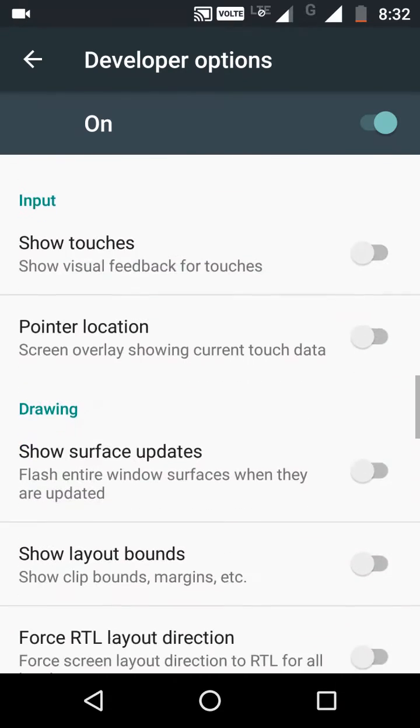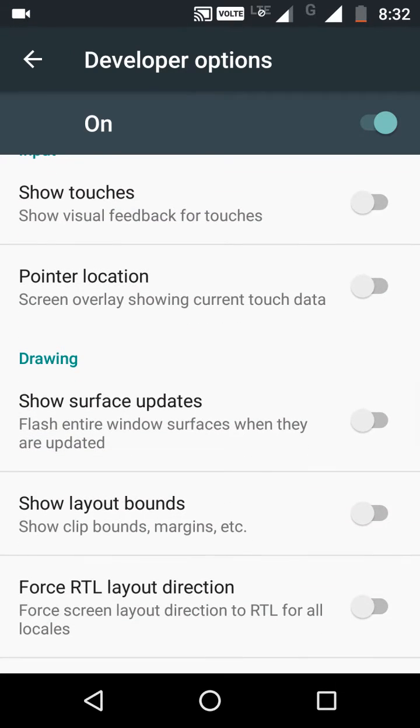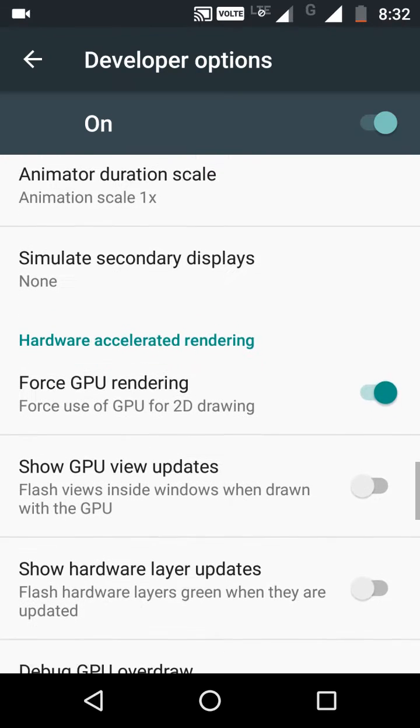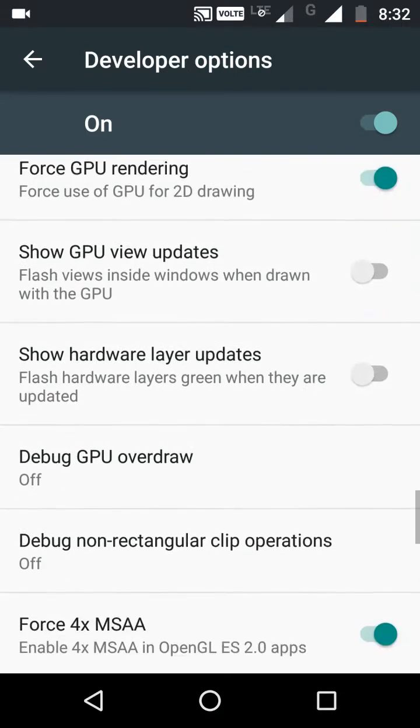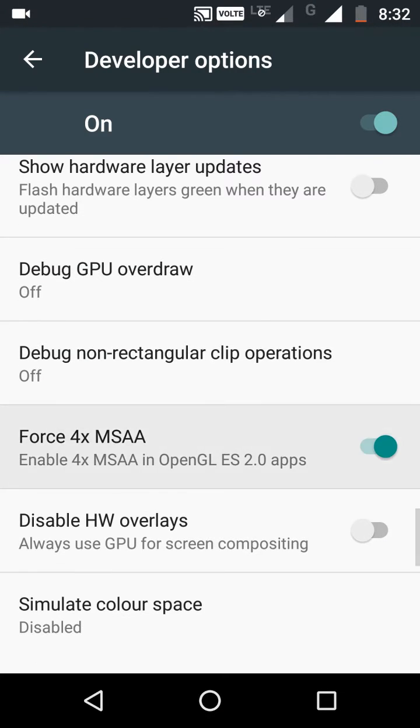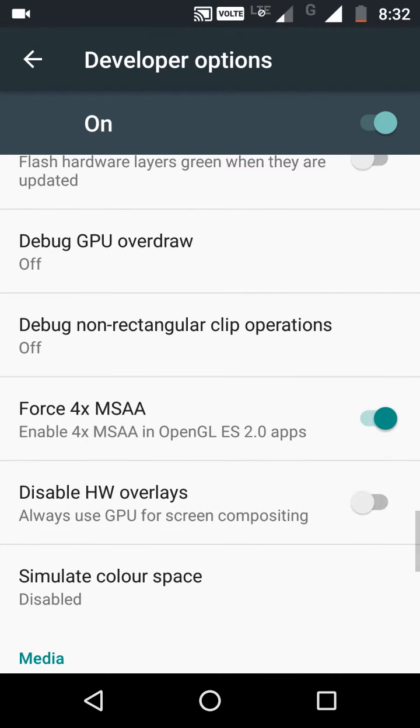And turn on Force 4x MSAA. This one, Force 4x MSAA, enable it.